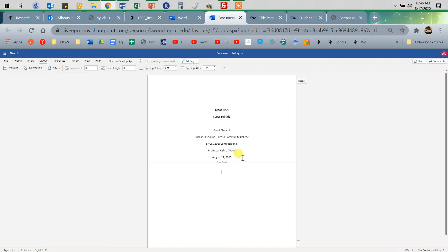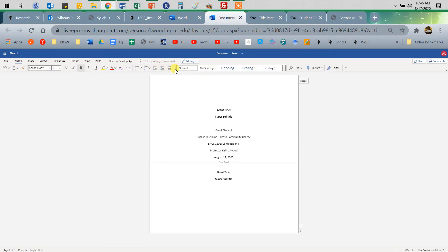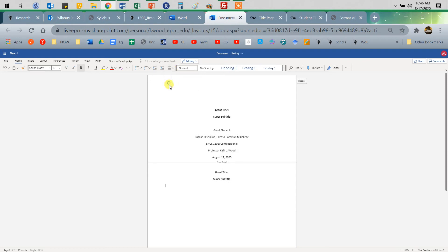I pressed Control+Enter, which puts in an automatic page break, and I put the title on page two. We're going to go back to the left indent. Make sure to tab to start your paragraphs, and then you write your great paper and get your ideas down.